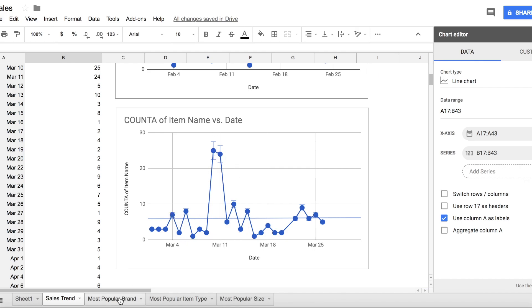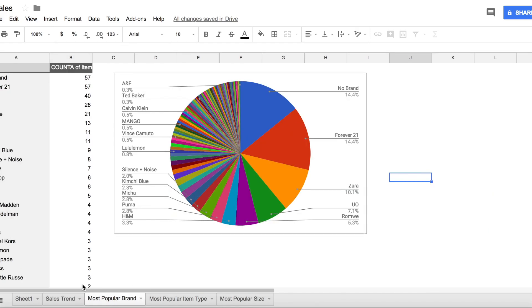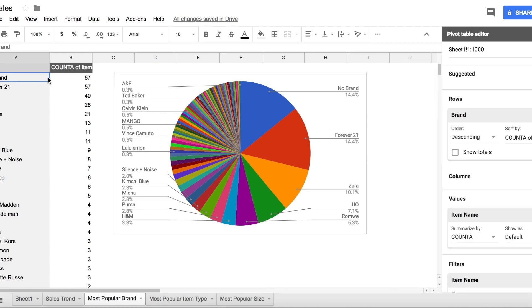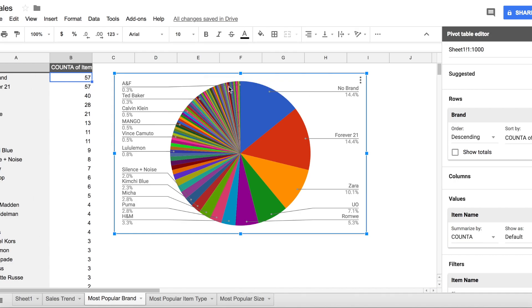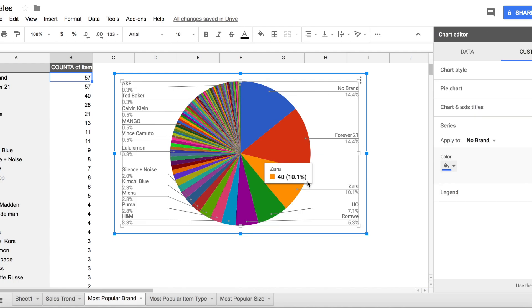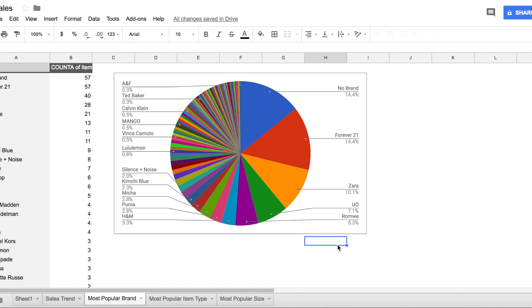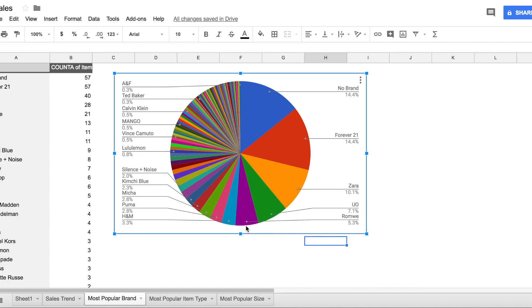Same here, it's also March and closet clear out is just killing it. The next graph is brand driven. I also did the same data analysis and based on that I come up with this graph - no brand, Forever 21, and Zara are the top three that I've sold so far.